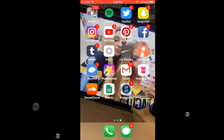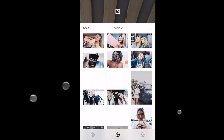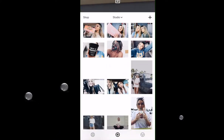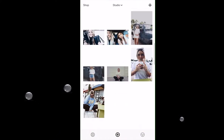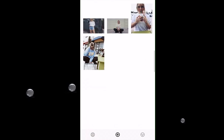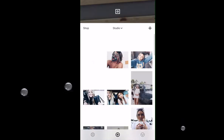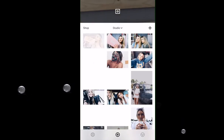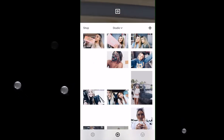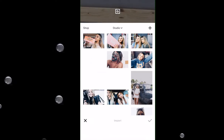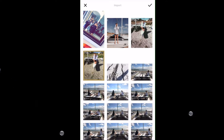So the first thing I do is go to my VSCO cam — these are all the pictures I have right now. Not a lot. I'll go ahead and edit this picture.